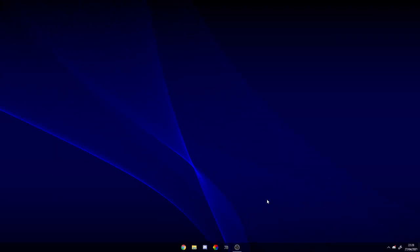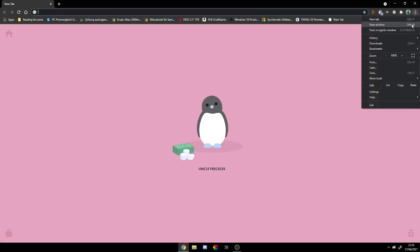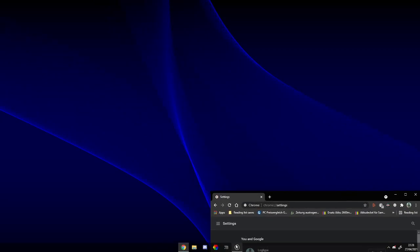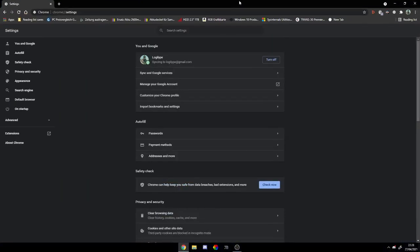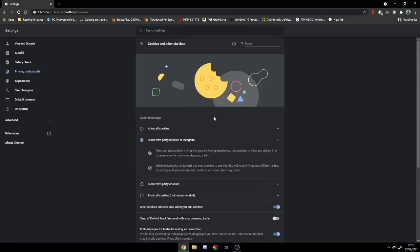Okay guys, so I'm going to show you today how you can fix the paused sync issue. First, open Google Chrome, go to the three little dots, go to Settings, scroll down until you see Cookies and other site data.